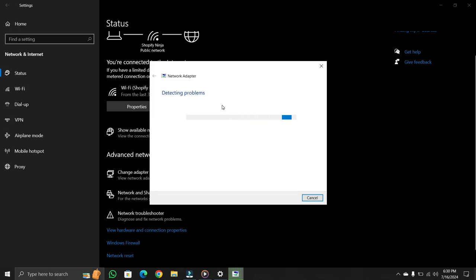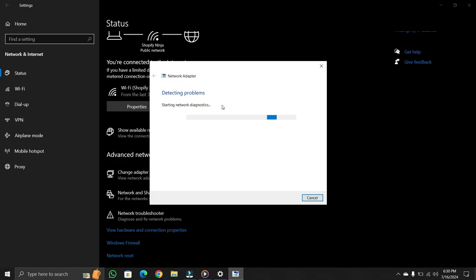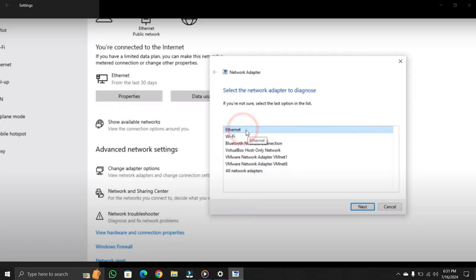This may take some time to detect problem. Again ethernet option is not showing, because my laptop did not have ethernet port. If your system shows ethernet, then click on it. Then click next.